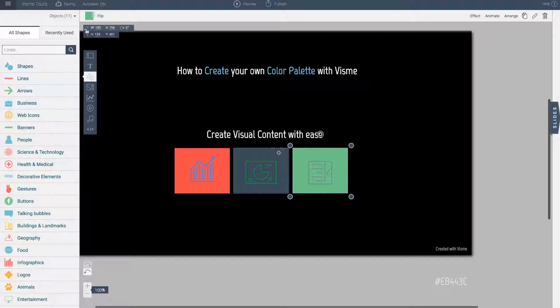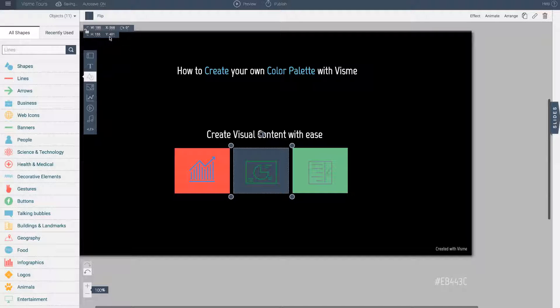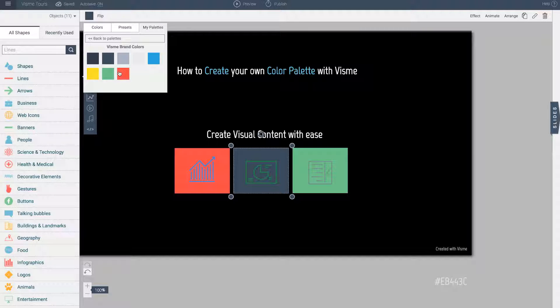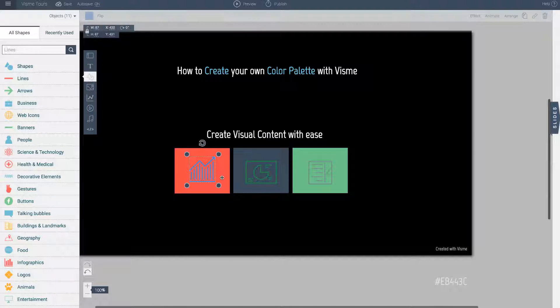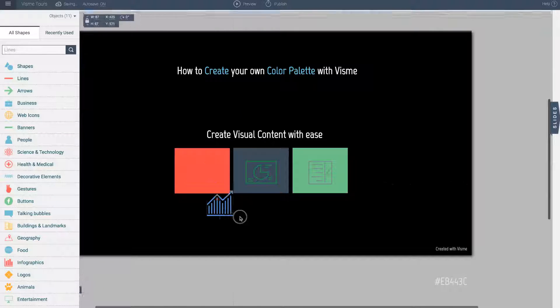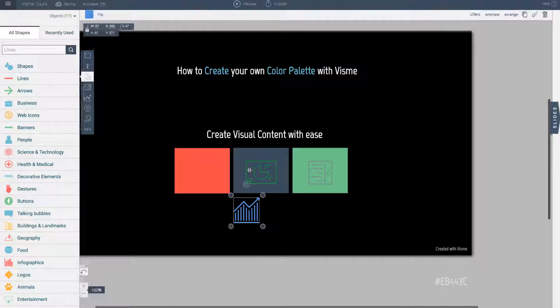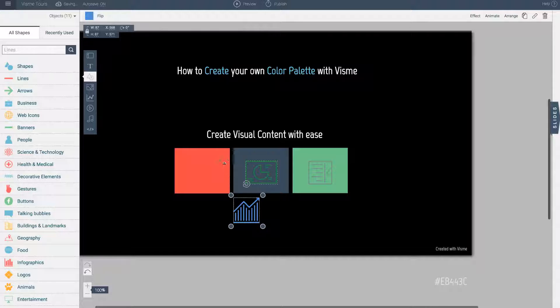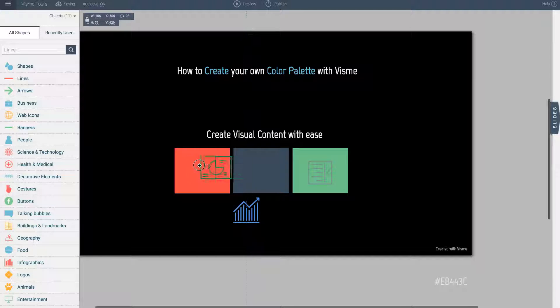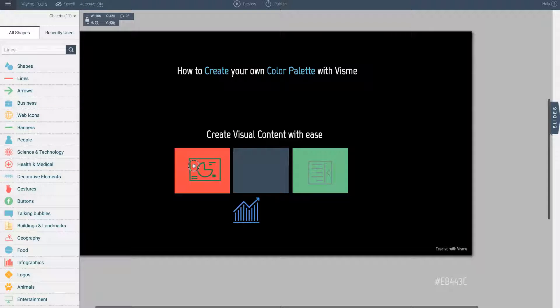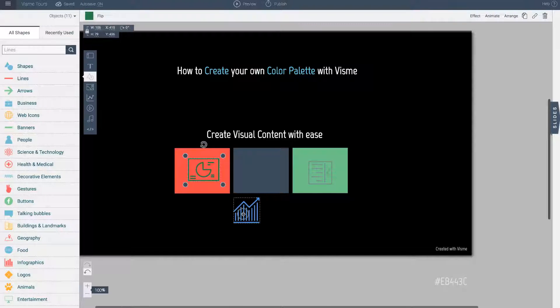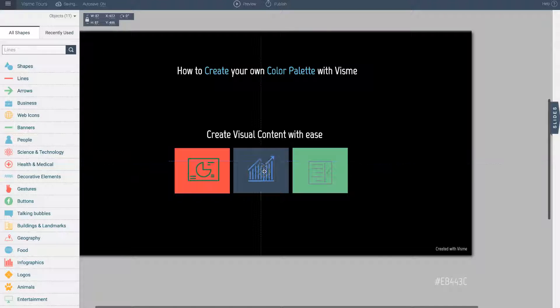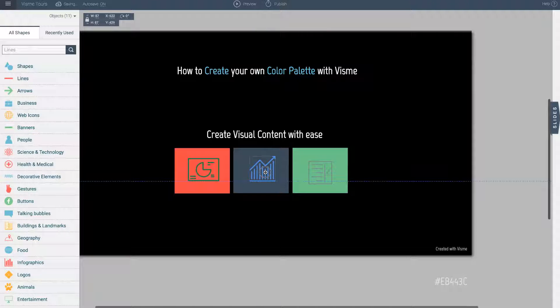I am going to go ahead and use the colors that are applicable to VisMe. So in this case let me see for our charts. I will move this here. This is for our presentation. So in VisMe we often when we talk about presentations on our website and other areas we use the color red.